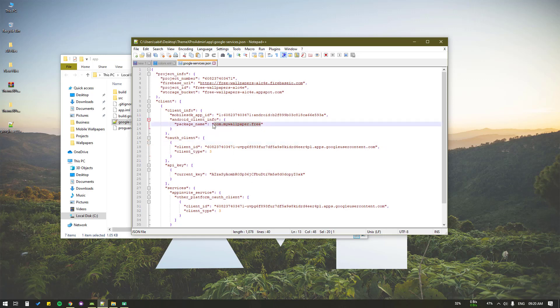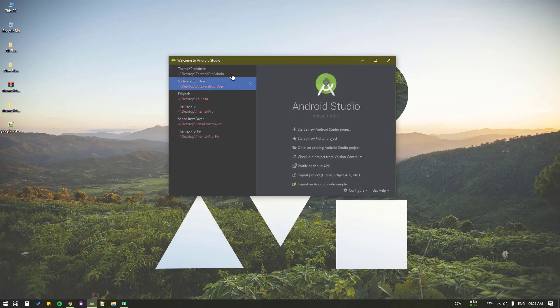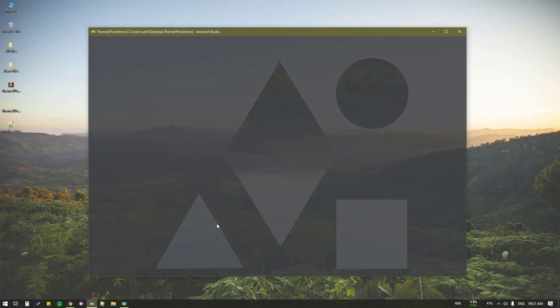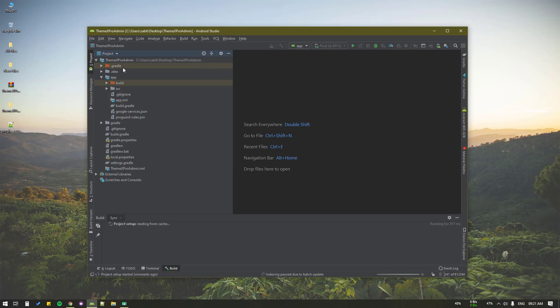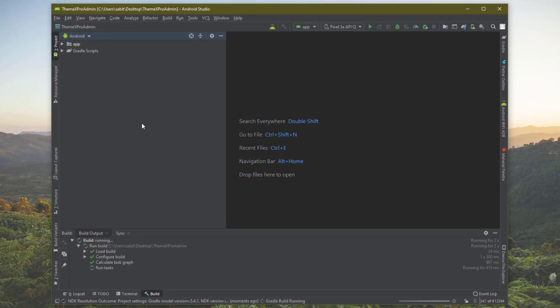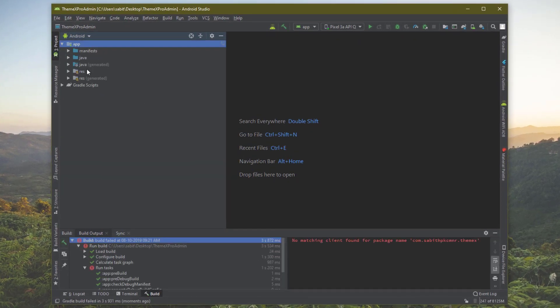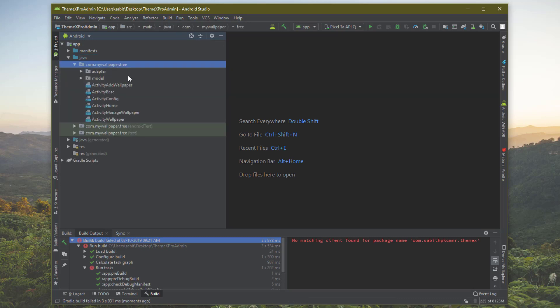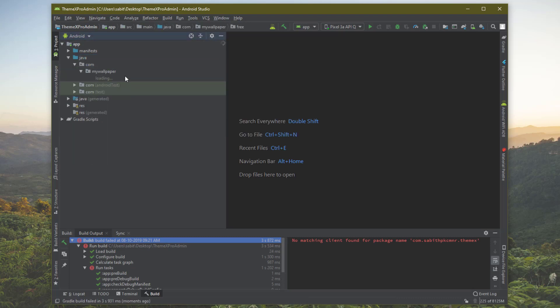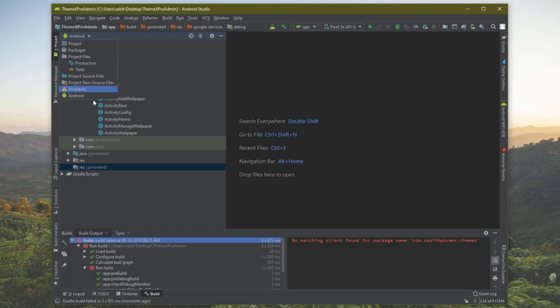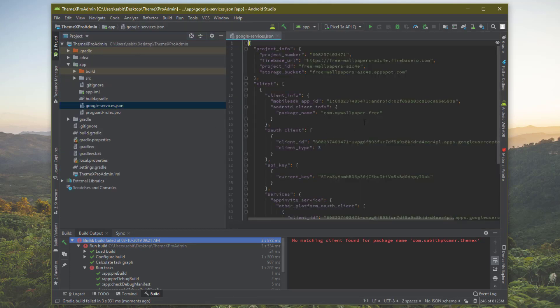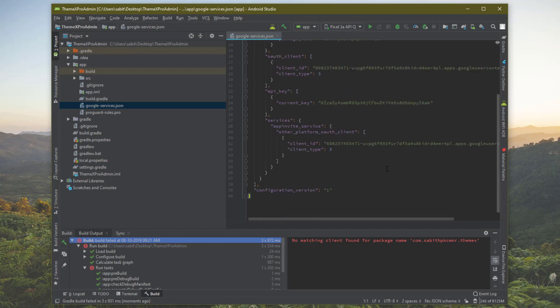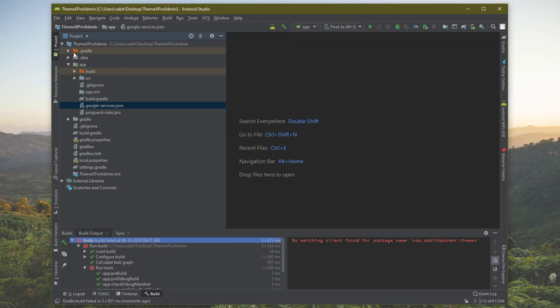We can see here is the package name: com.mywallpaper.free. We will be doing that in this project also, as we already did in the user version of ThemeX. We're going to the project here and it's actually changed, so we have no problem at all.